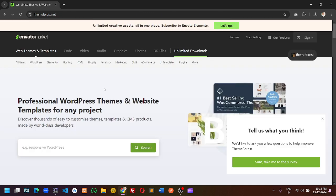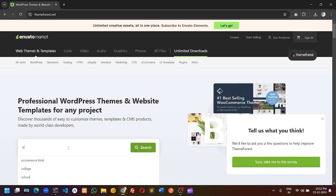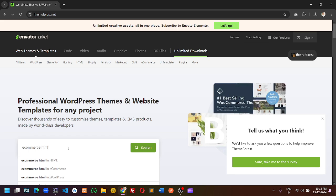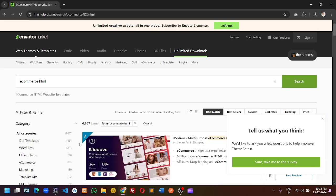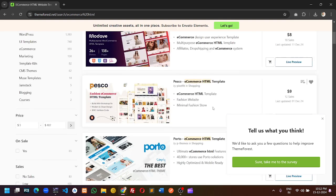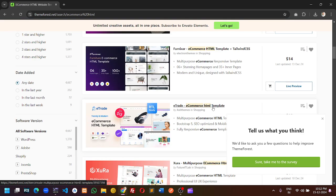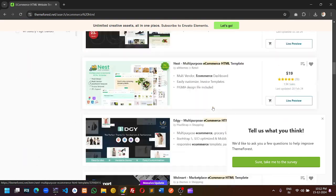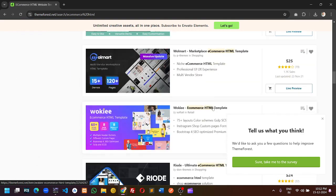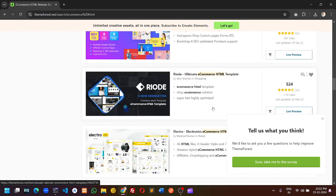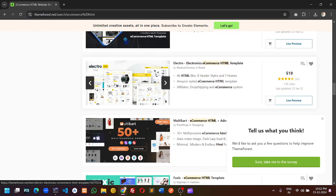It is not mandatory that you will be able to download only ThemeForest; any HTML template you can download from this software. I will search here ecommerce HTML and search for one simple HTML template.